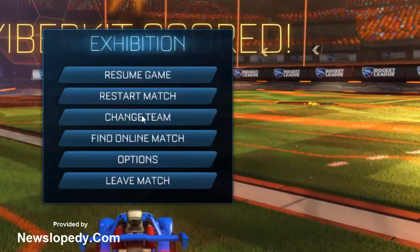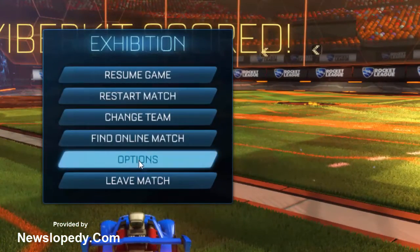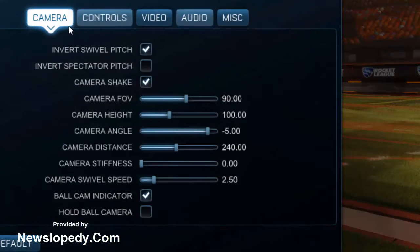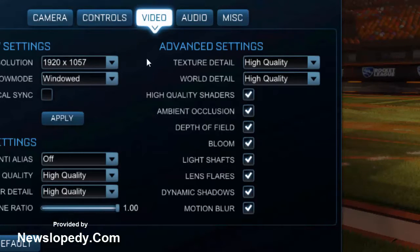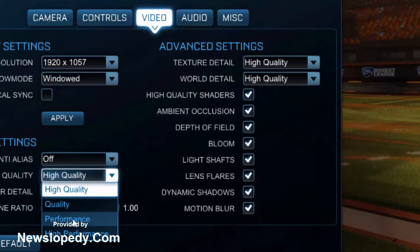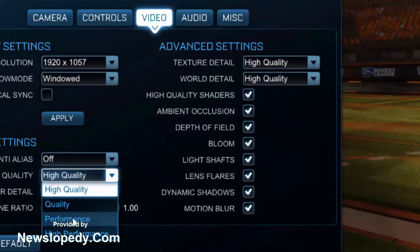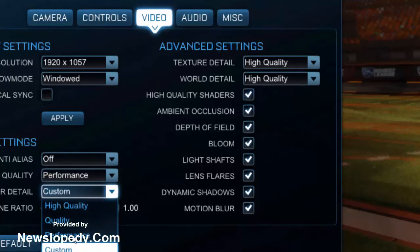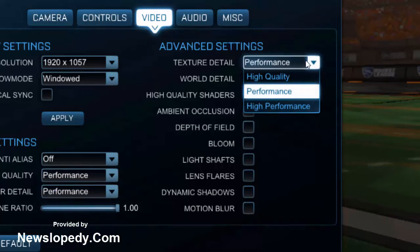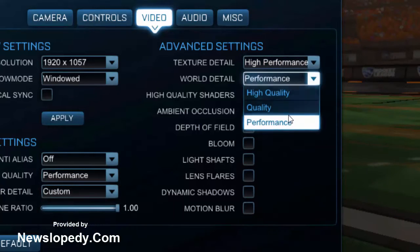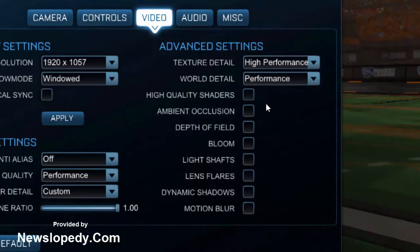You can change and reduce your graphic options from the game settings. Go into your video options and reduce the quality of the game graphics. I am choosing Performance. You can also choose High Performance.